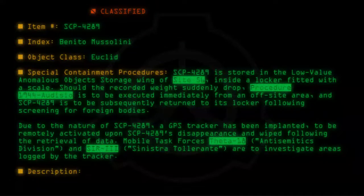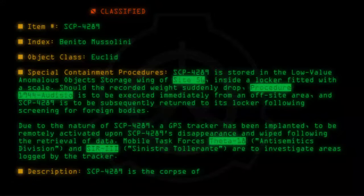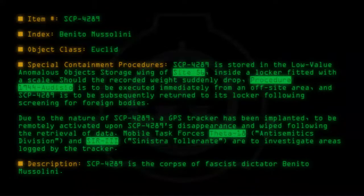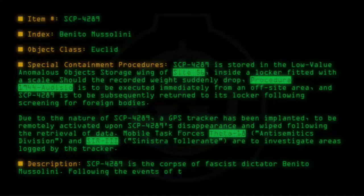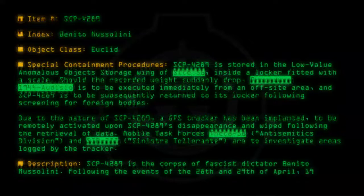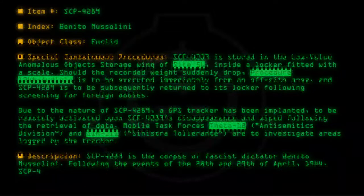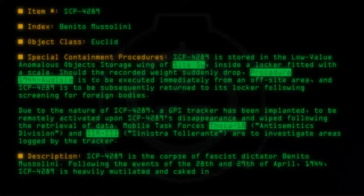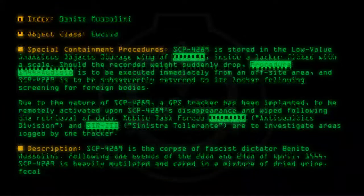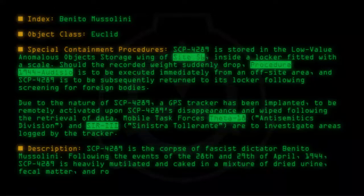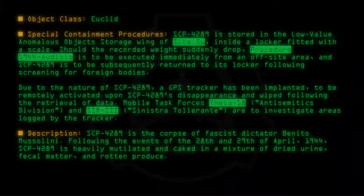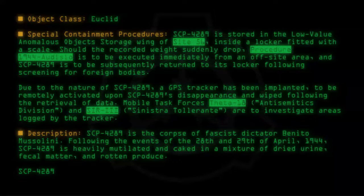Description: SCP-4289 is the corpse of fascist dictator Benito Mussolini. Following the events of the 23rd and 29th of April 1944, SCP-4289 is heavily mutilated and caked in a mixture of dried urine, fecal matter, and rotten produce. SCP-4289 displays several anomalous properties.